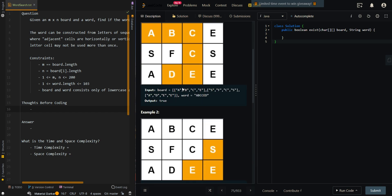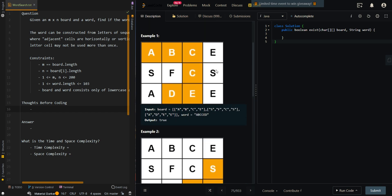In our first example, we're given a board, and we're trying to find the word ABCCED. We can find it here, and then we can return true after we find the word.